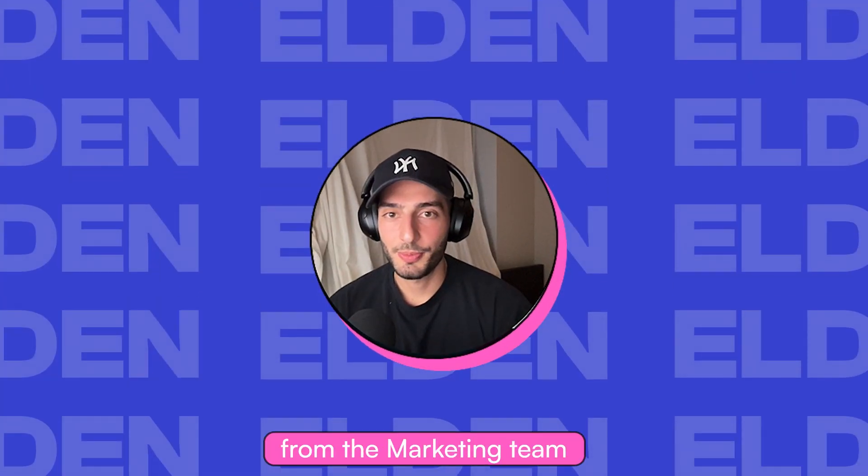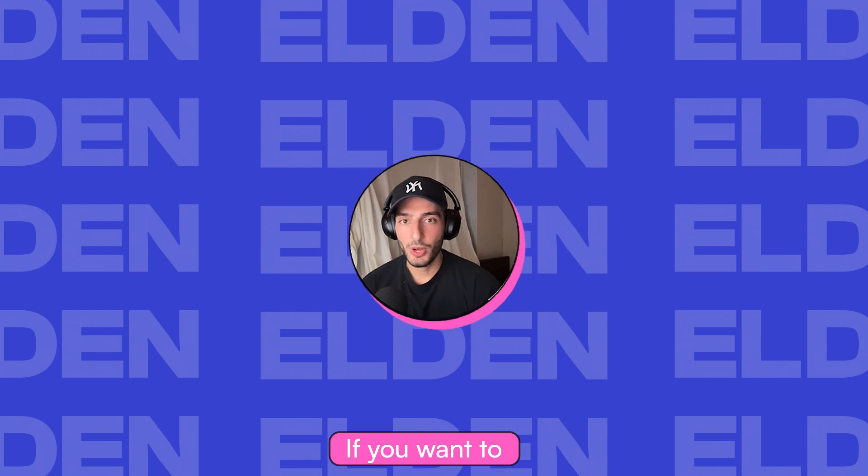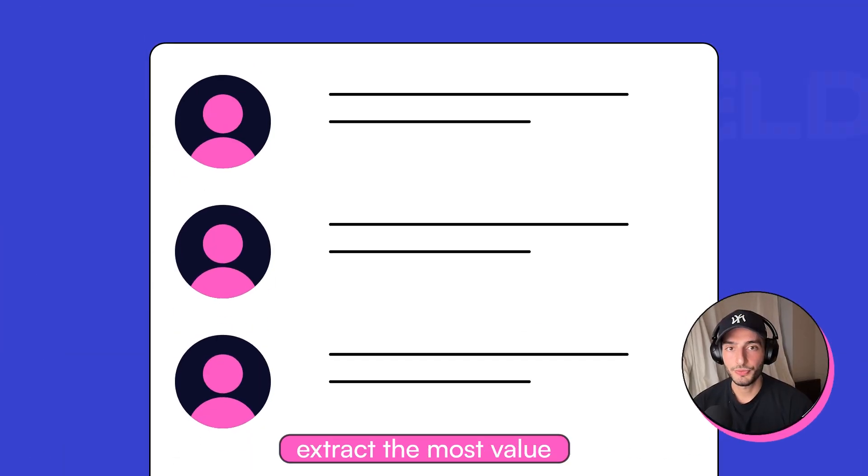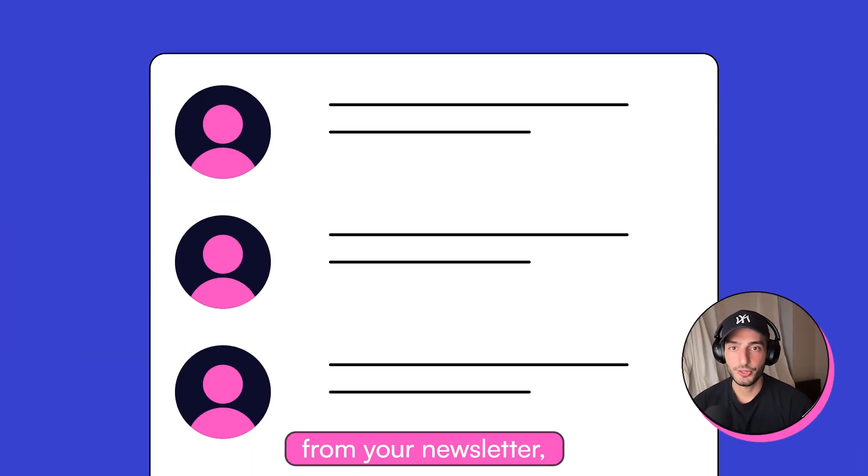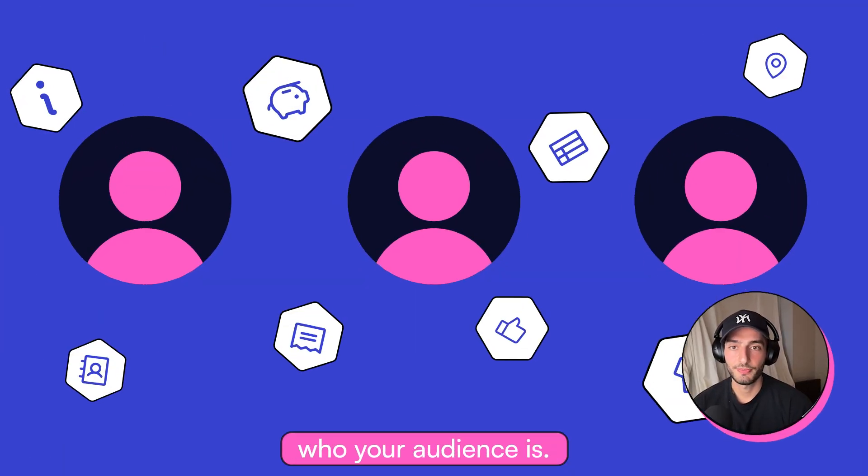Hey, I'm Eldon from the marketing team at Beehive. If you want to extract the most value from your newsletter, you need to know who your audience is.